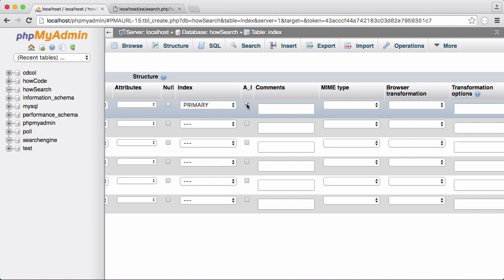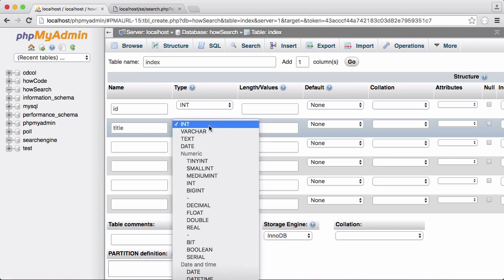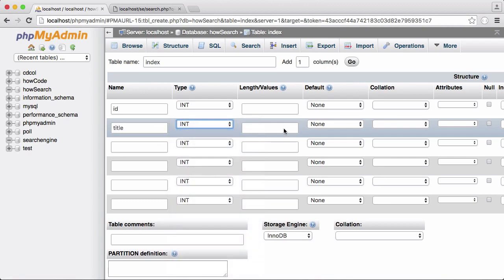So we're going to take that and we're going to create another column called title. It's going to be a varchar and we'll set it to a length of like 200.